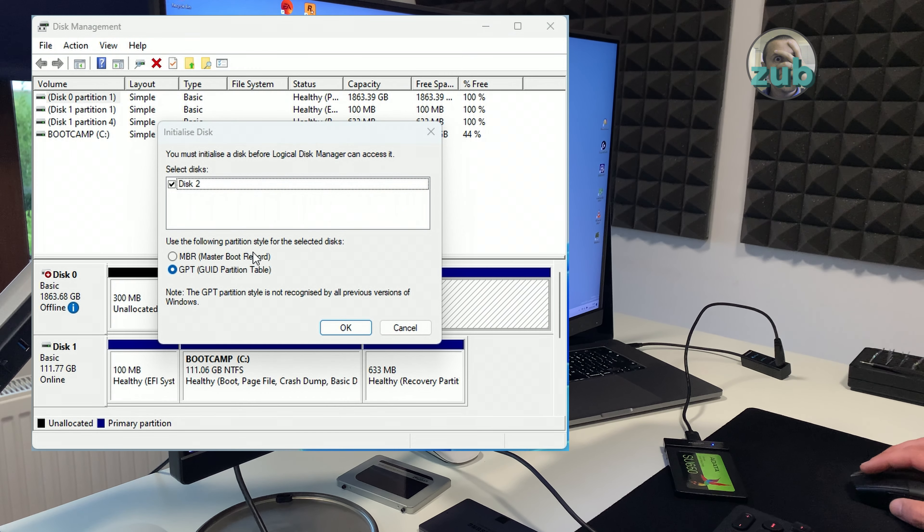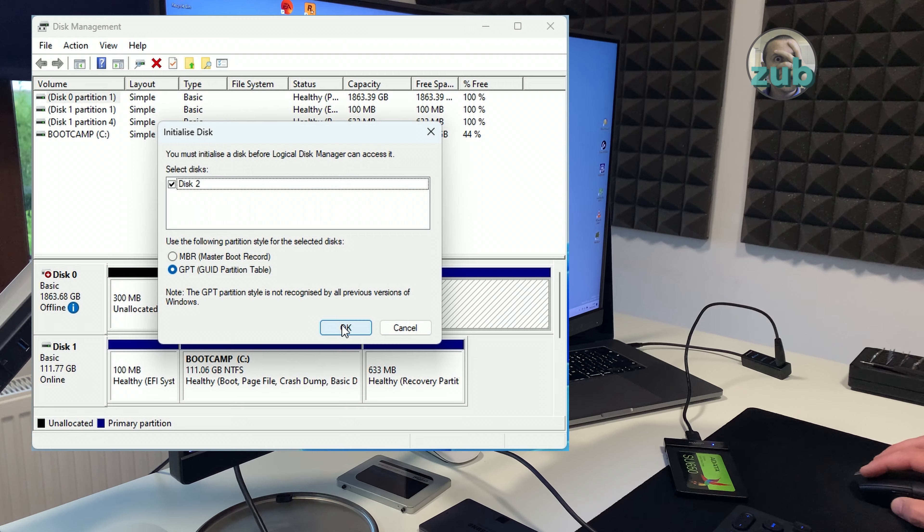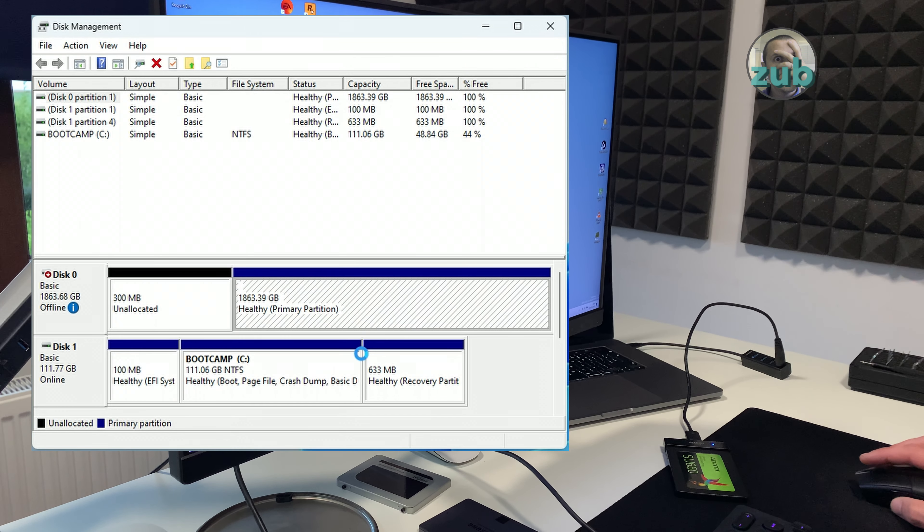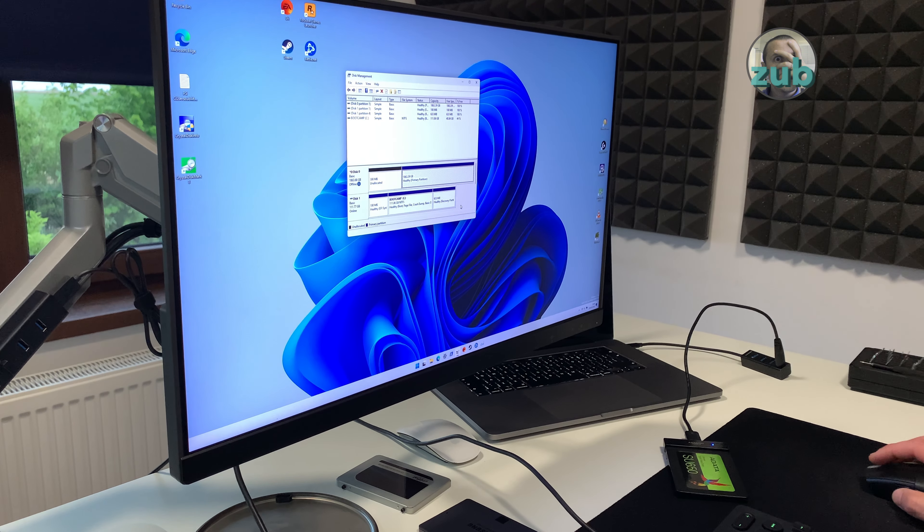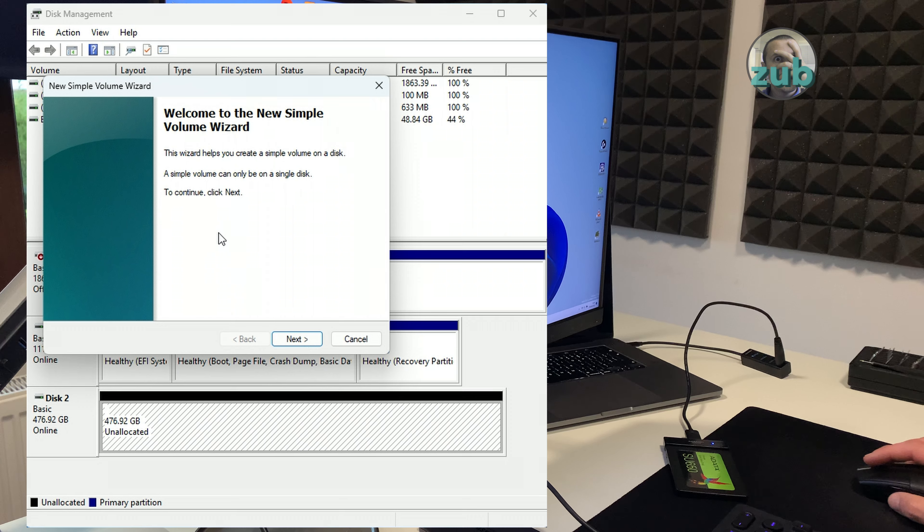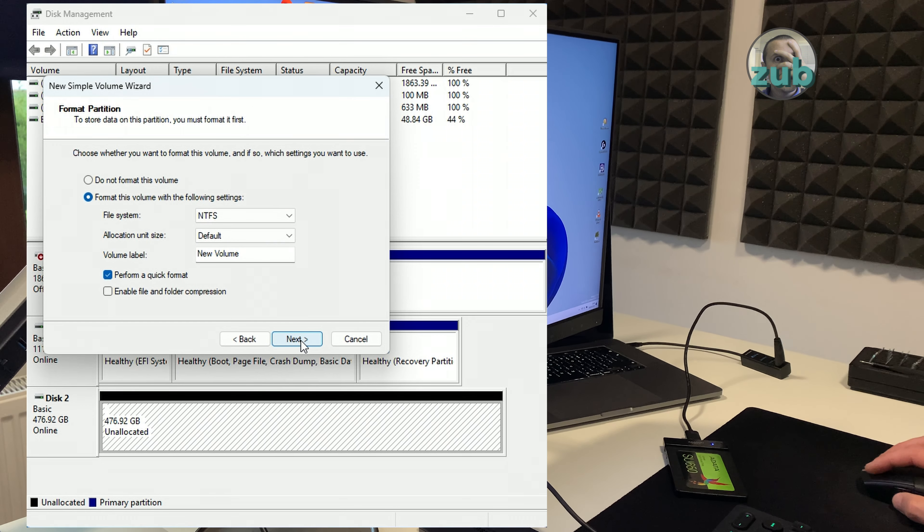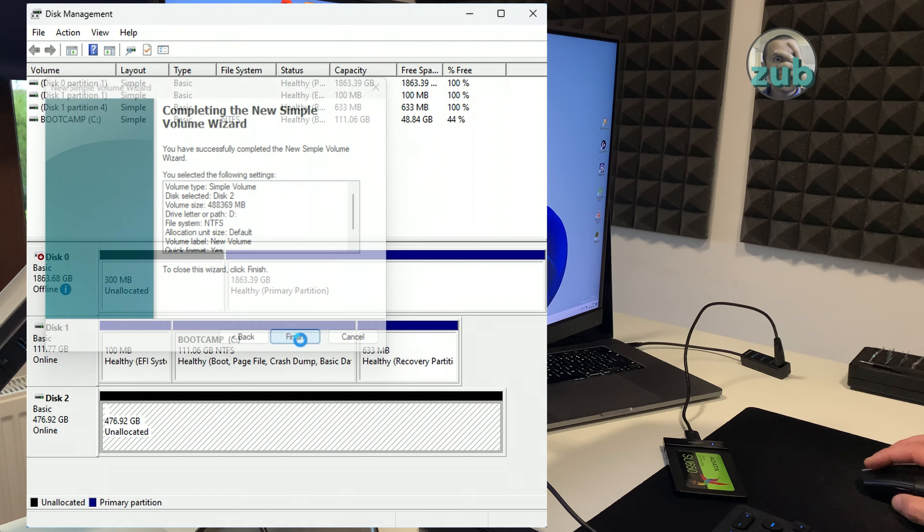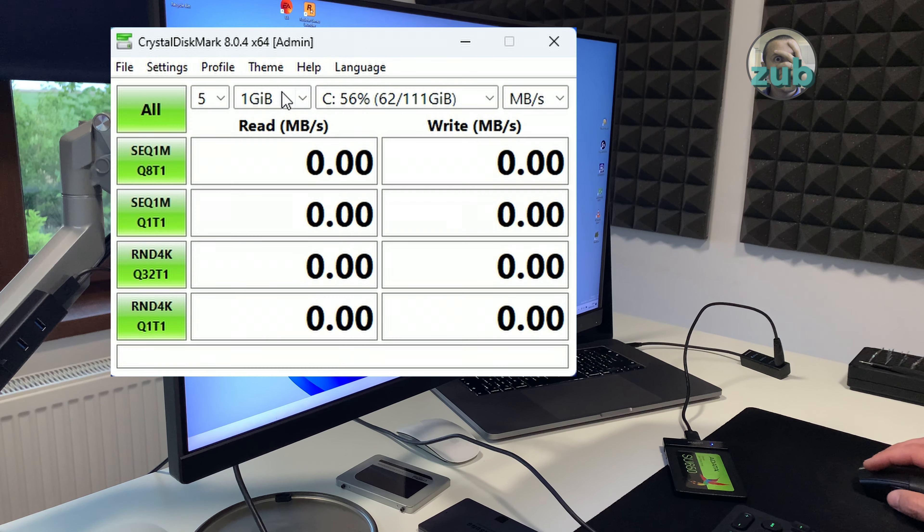Anyway for this SSD should be more than enough, read 560 megabytes per second and write is 530. Okay so it's about the same, 420 and 431.